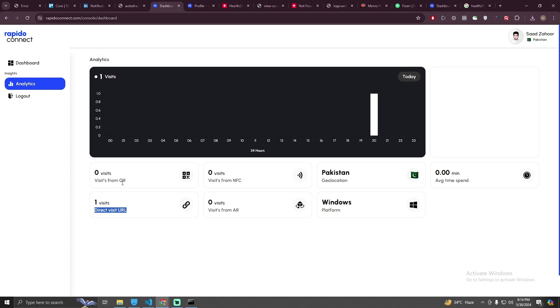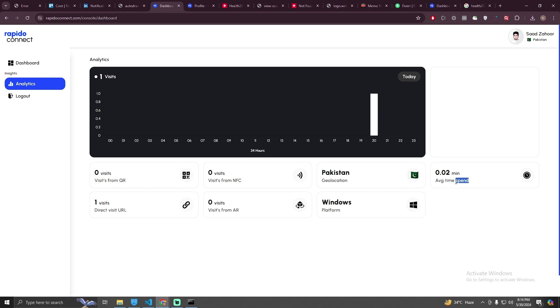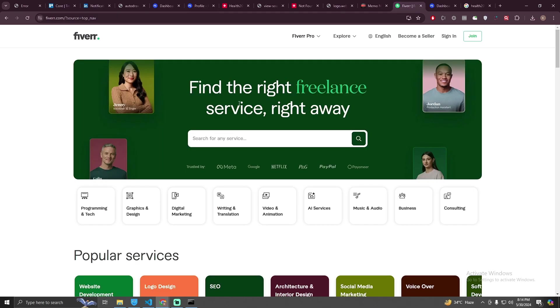And you'll see, as you can see that there is one visit. It also specifies the visit is from the URL, not by scanning the QR code or the NFC card. It's also mentioned the platform or country or average spend time on the profile.